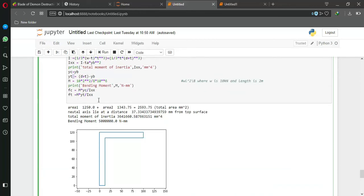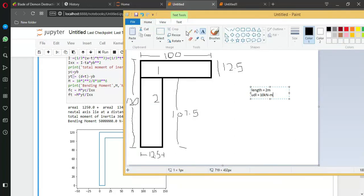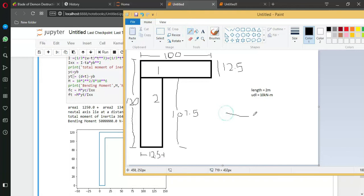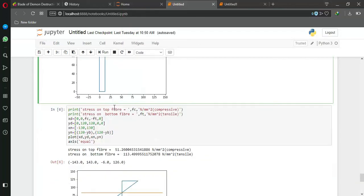I calculate the neutral axis from the top. Because the load acting upward, so it will bend like this, so the upper layer is in compression and lower layer is in tension. Because of that, anything above the neutral axis is in compression and below is tension.